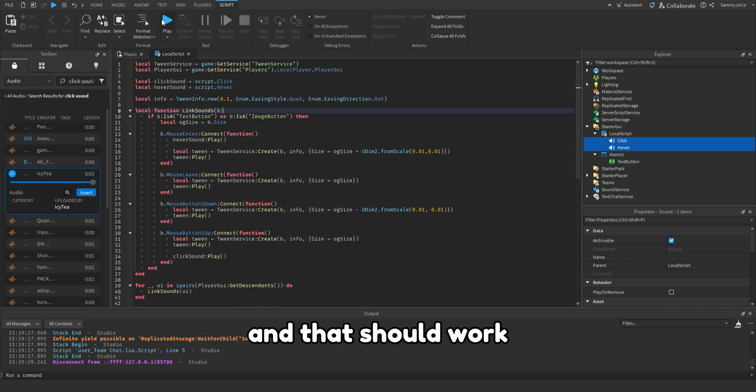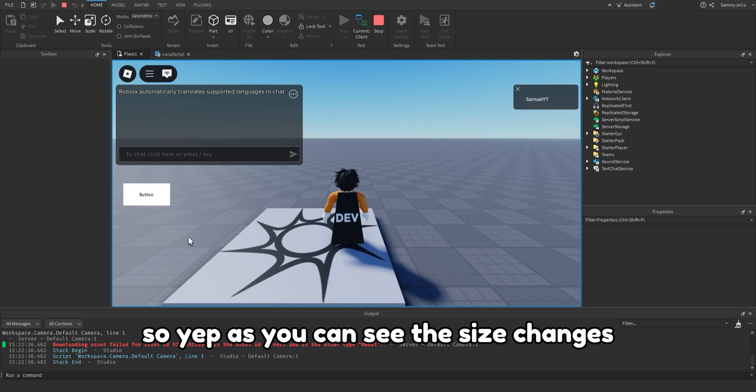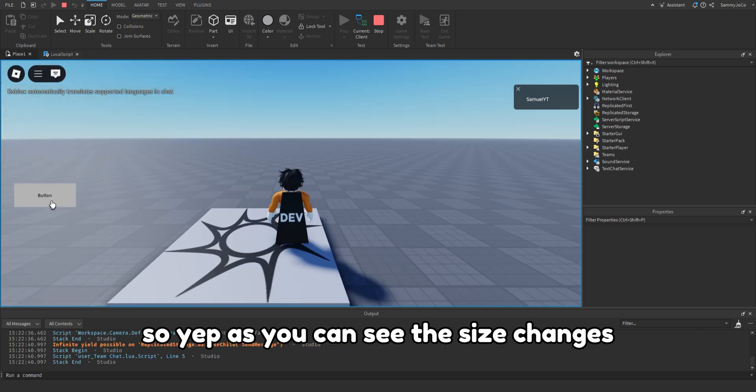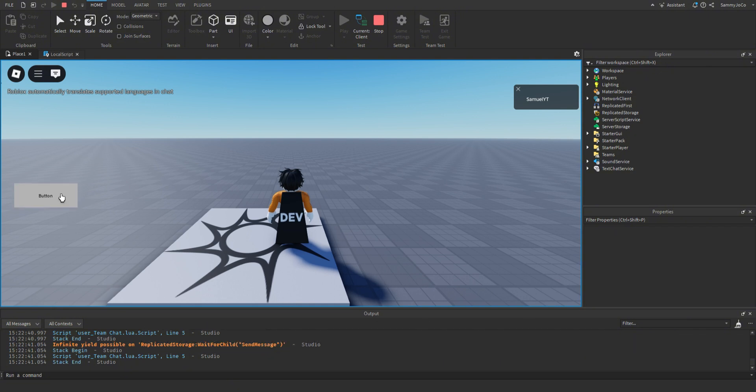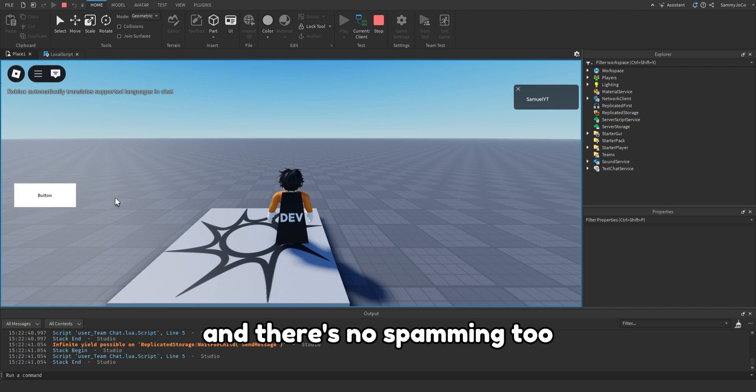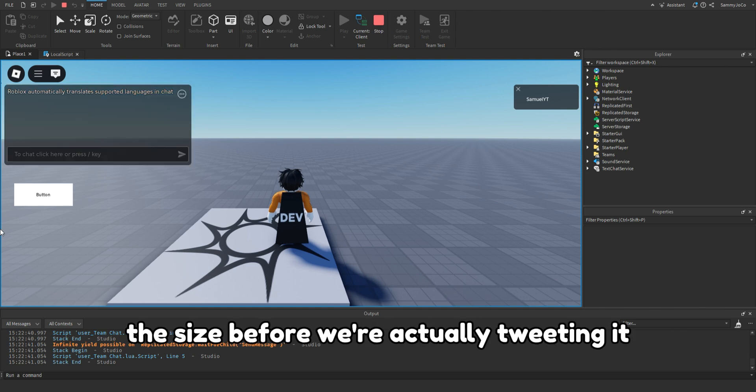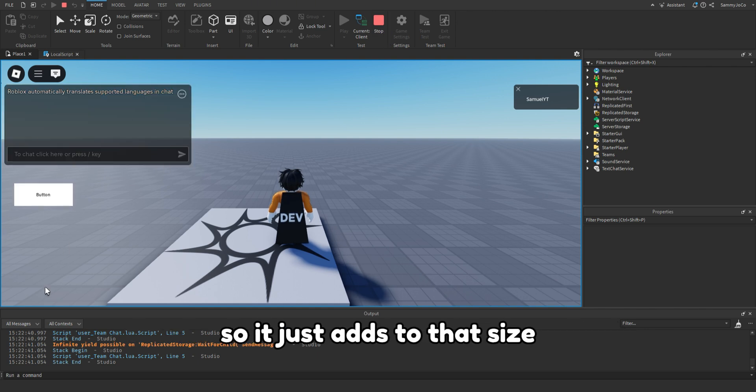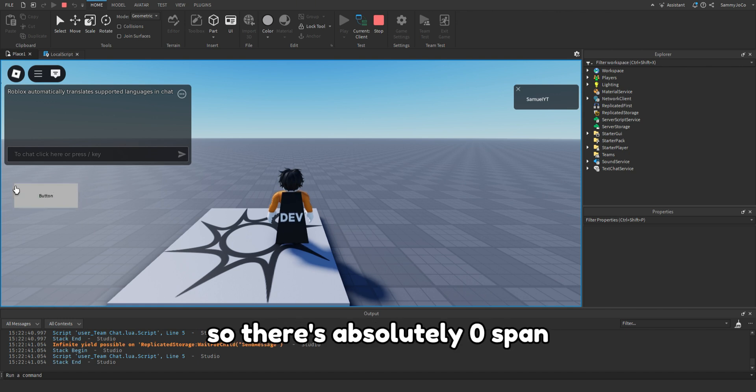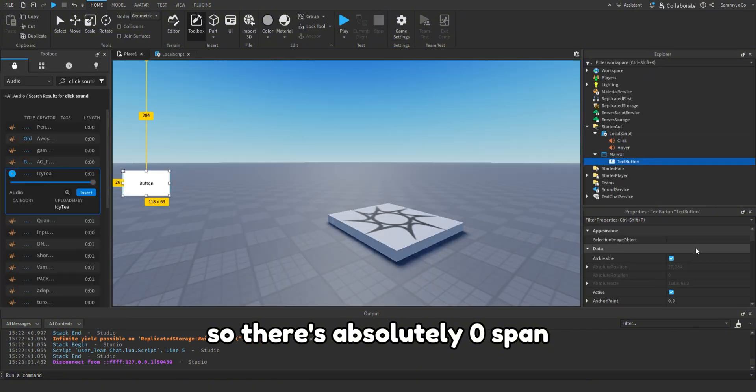But instead of doing this, let's just do OG size as well and click sound play. And that should work. So yep, as you can see the size changes. And there's no spamming too because it's getting the size before we're actually tweening it, so it just adds to that size and sets this size to that. So there's absolutely zero spam.